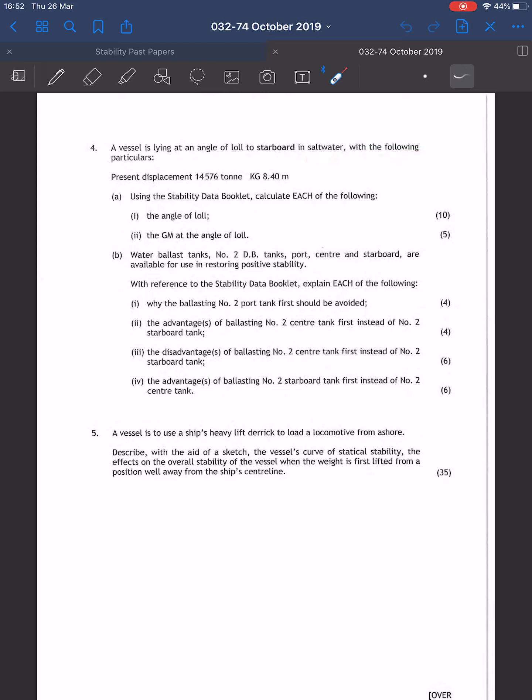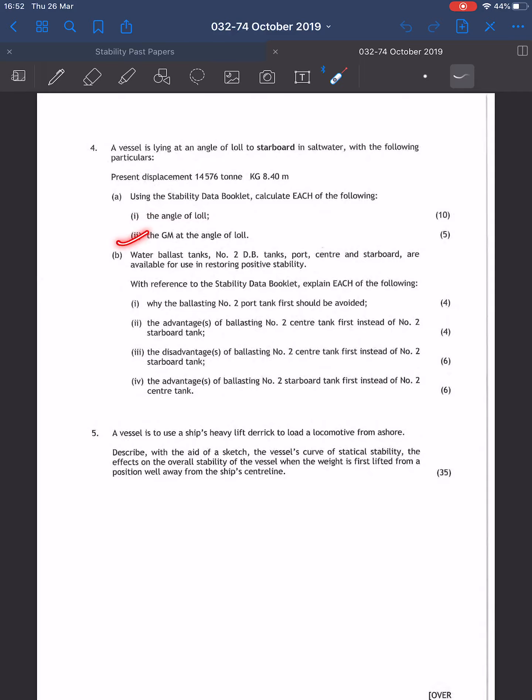Displacement: 14,576 tons, KG: 8.40 meters. Using the stability data booklet, calculate each of the following: (1) the angle of lull, (2) the GM at angle of lull.